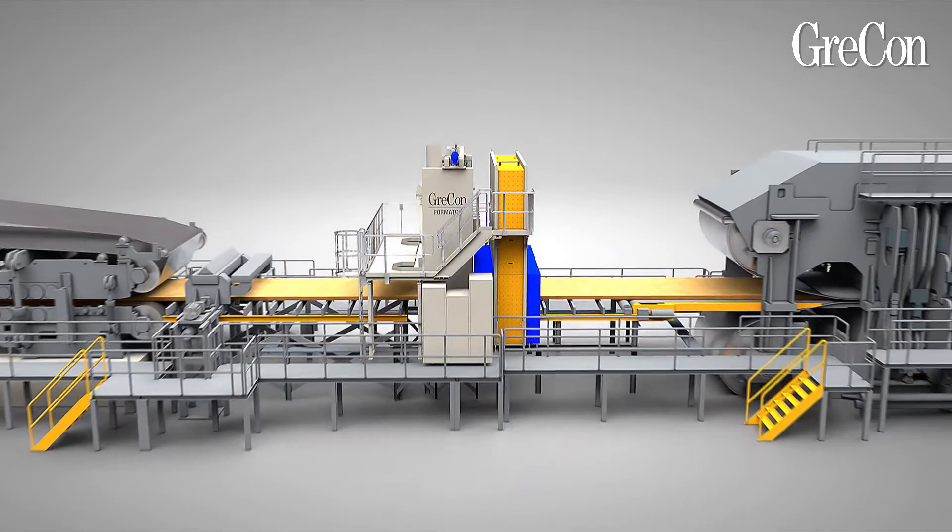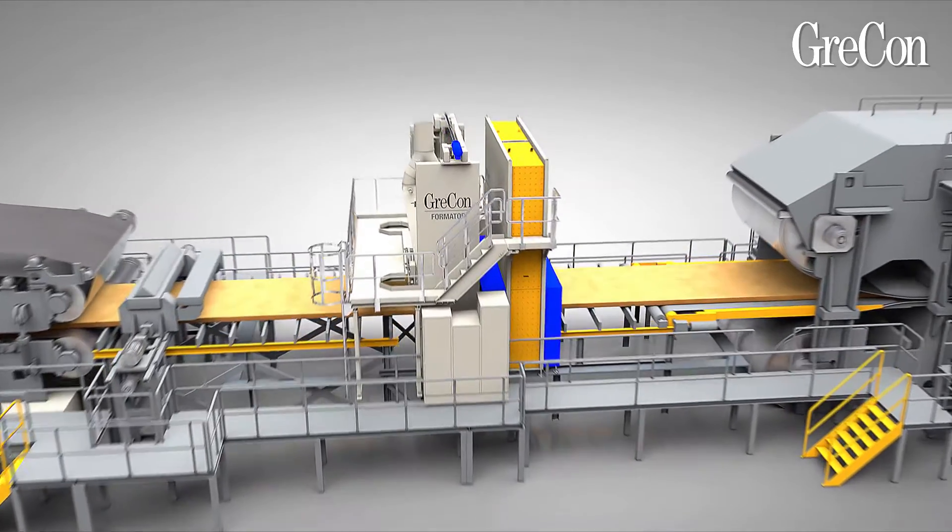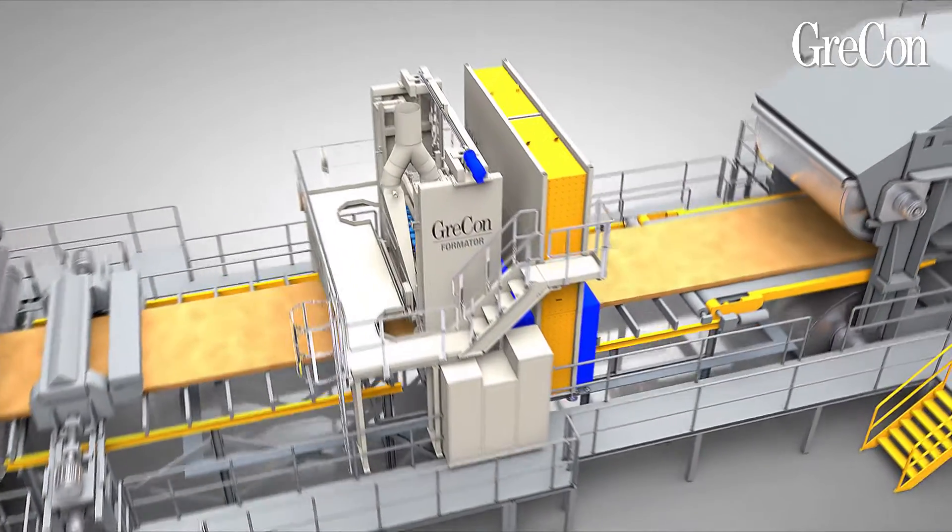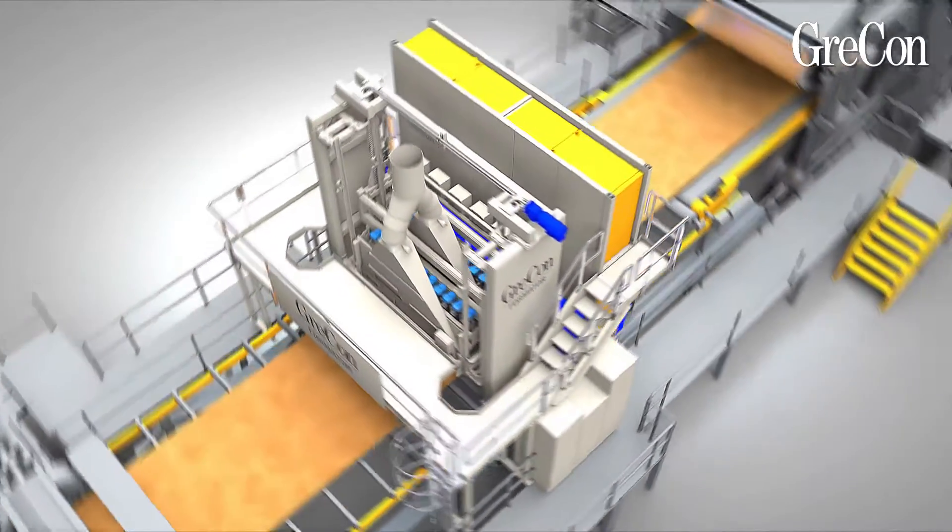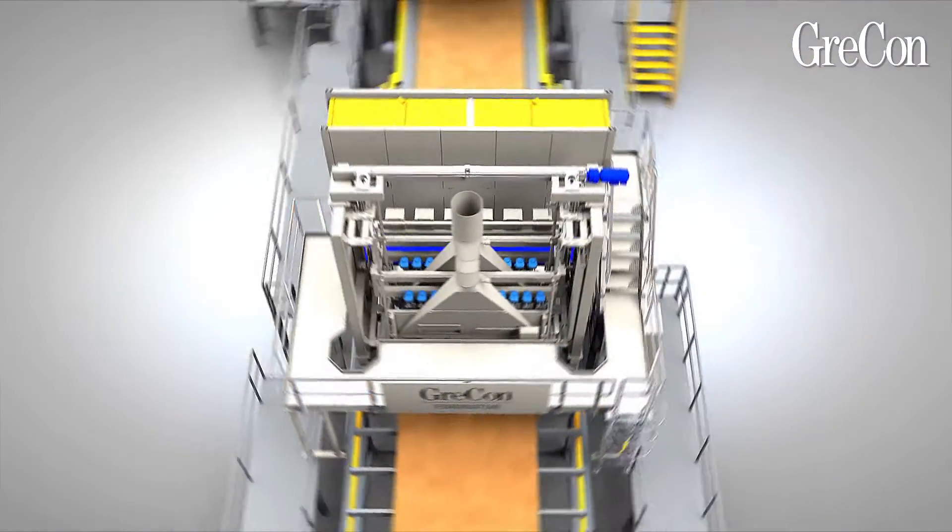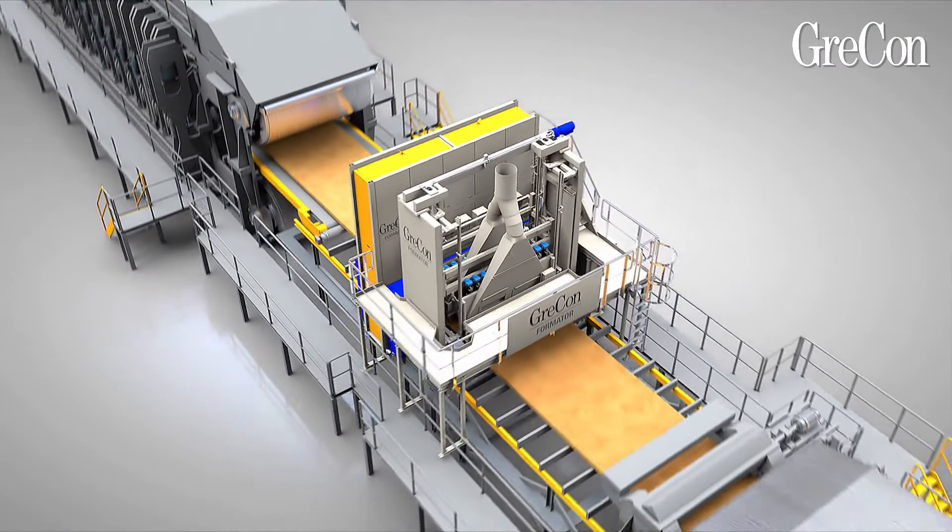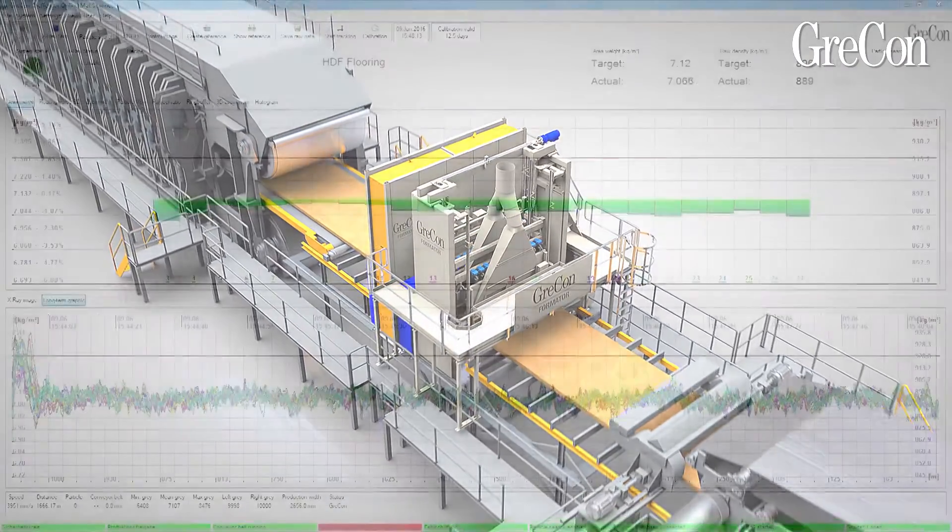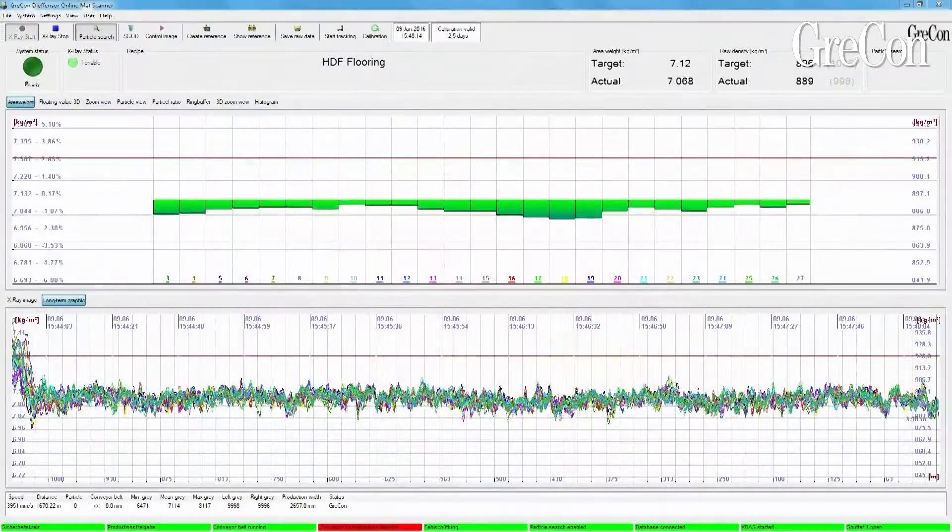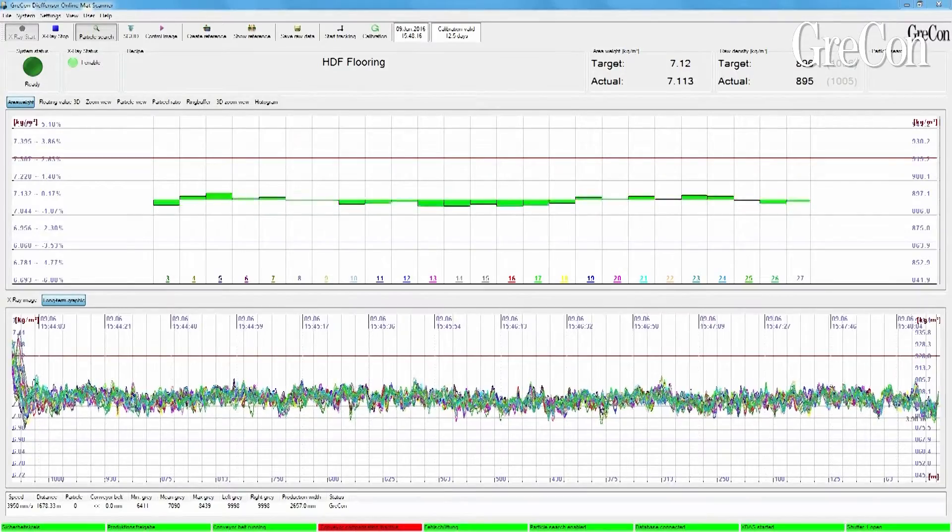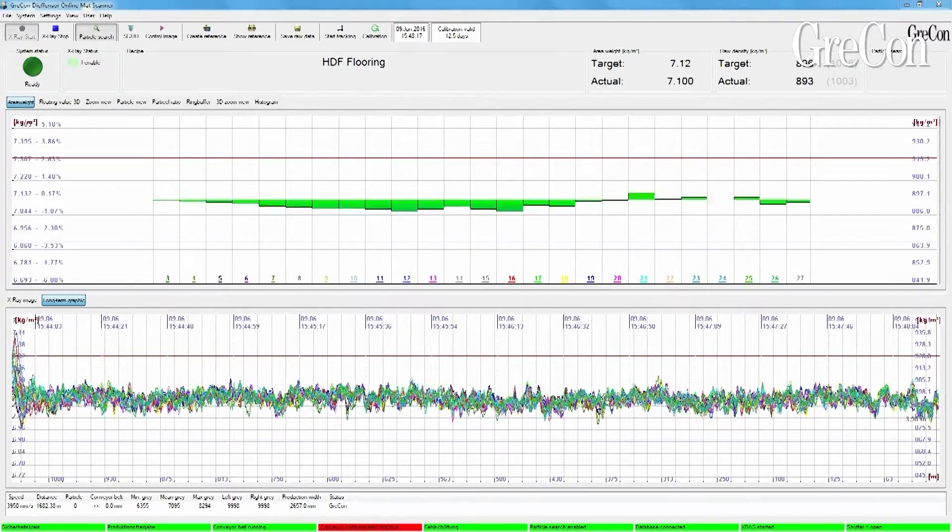The GRECON formator automatically optimizes spreading. Fluctuations in the weight per unit area are evidently reduced. Spreading accuracies unthinkable before are now possible.